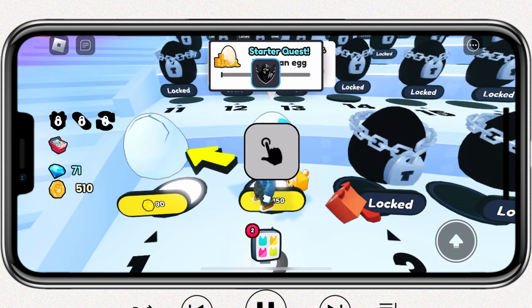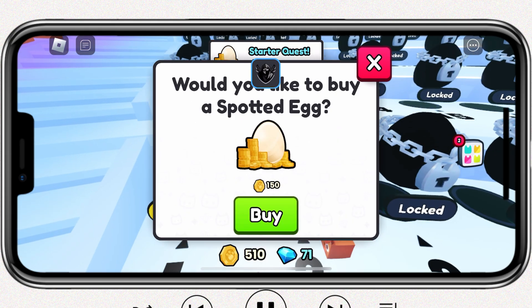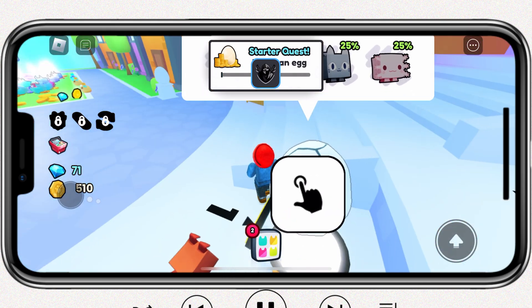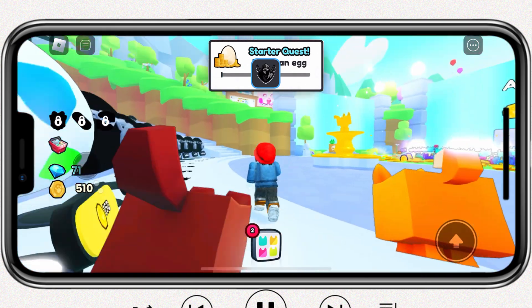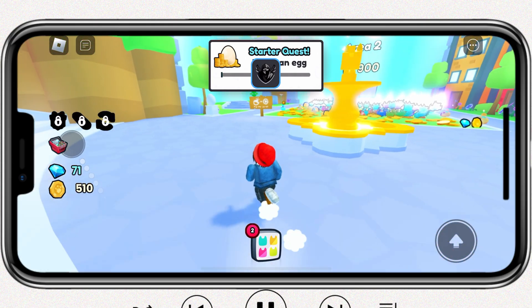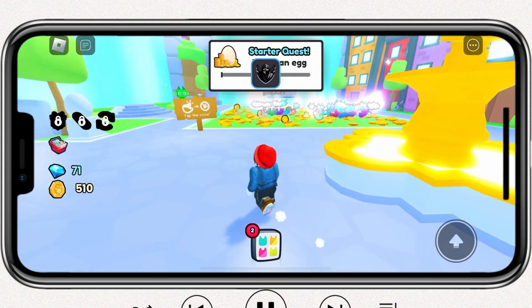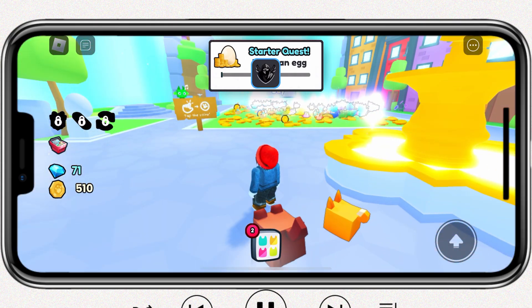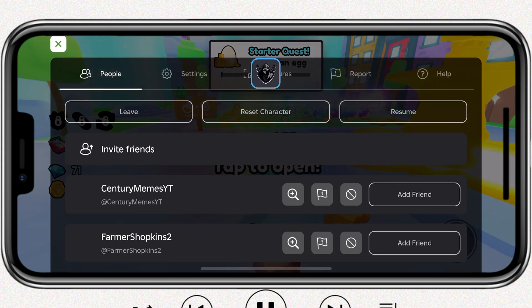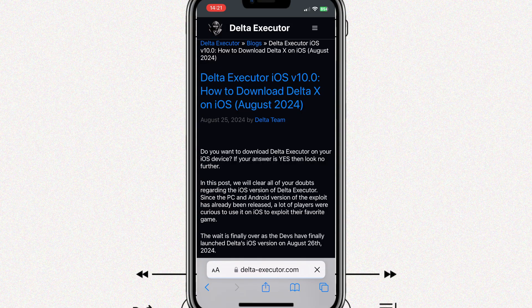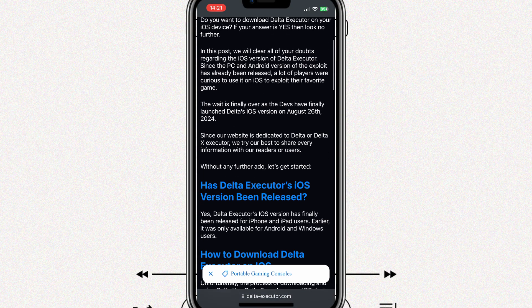To download and run it, you need to use an application like Scarlet, eSign, or Sideloadly. I already made videos on all the methods. I will use the Scarlet method. I will also put the video link in the description. Simply watch and install the Scarlet app first.